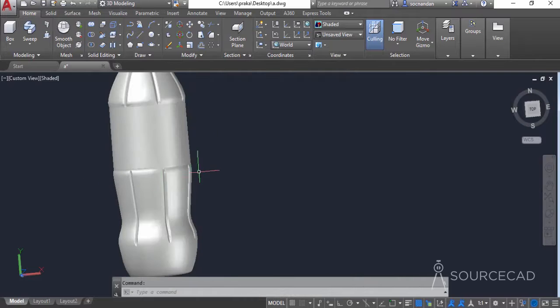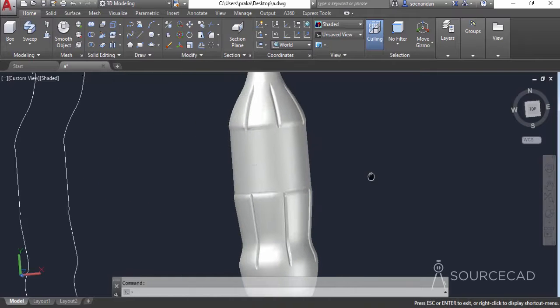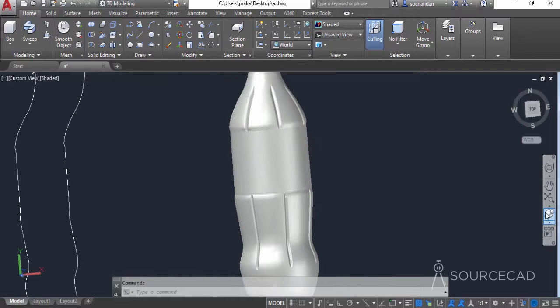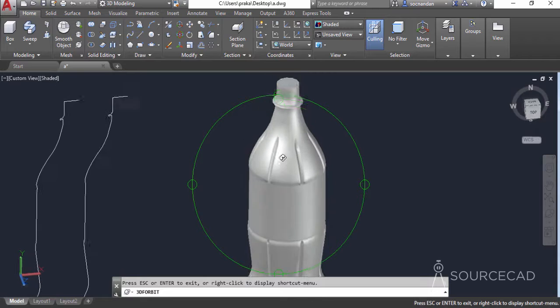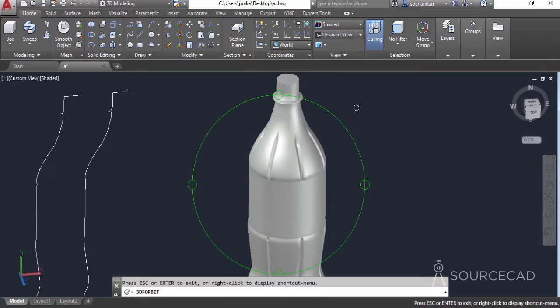In the next video, we will add more details to this 3D bottle shape.